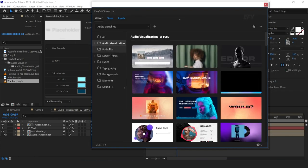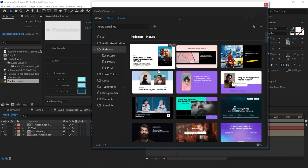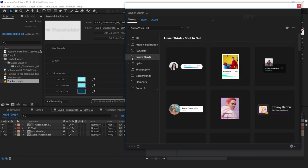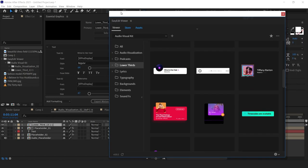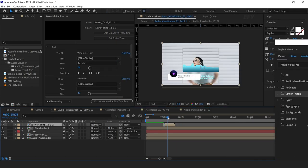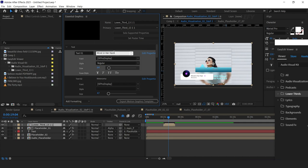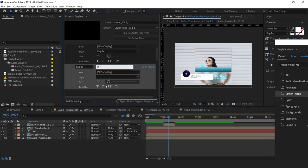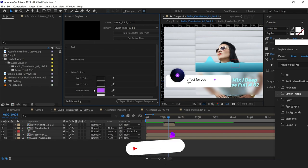Similarly, you can create your podcasts — this is the best way to create your podcasts, simple and fast. Similarly, you can use the lower thirds. Find any lower third you like for your project and import it. In the Essential Graphics panel you can change your text, and also change the colors of your elements.